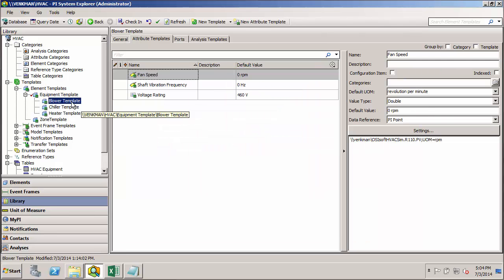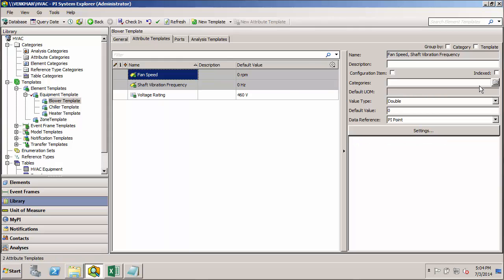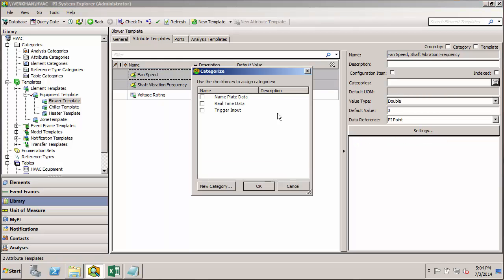So again, I just want to call status real-time data. And then these categories are universal to this database now. So I can go to any of these other templates and start applying the same categories.